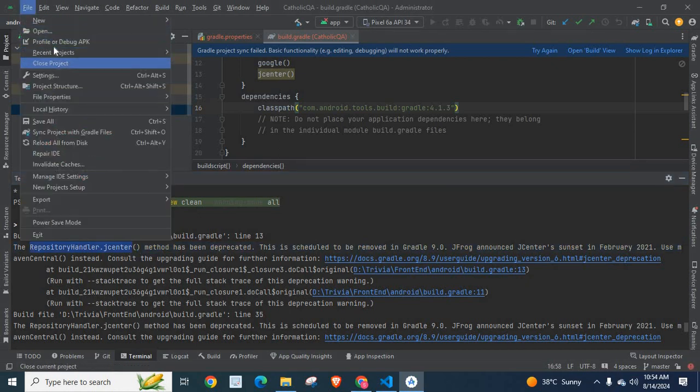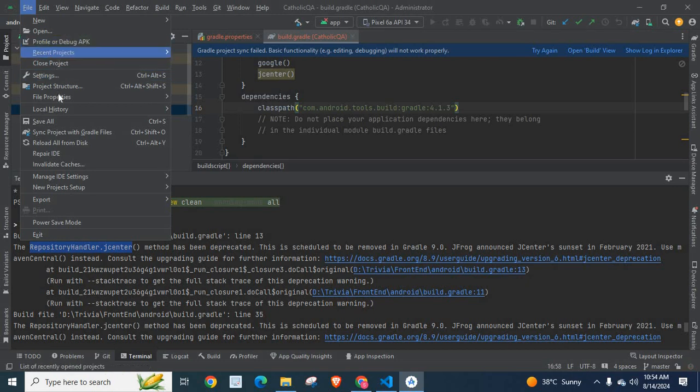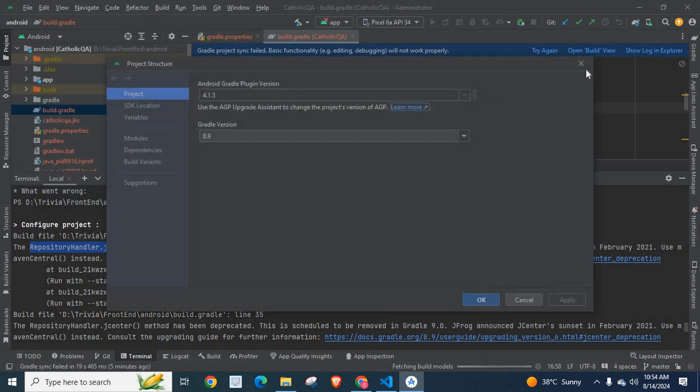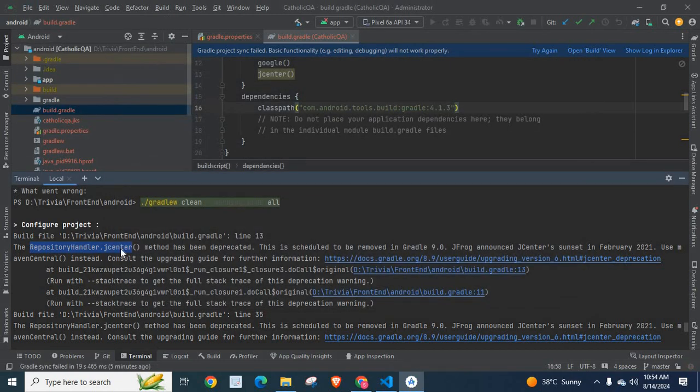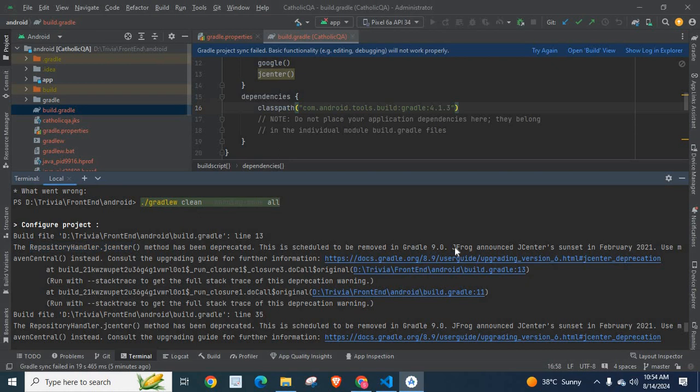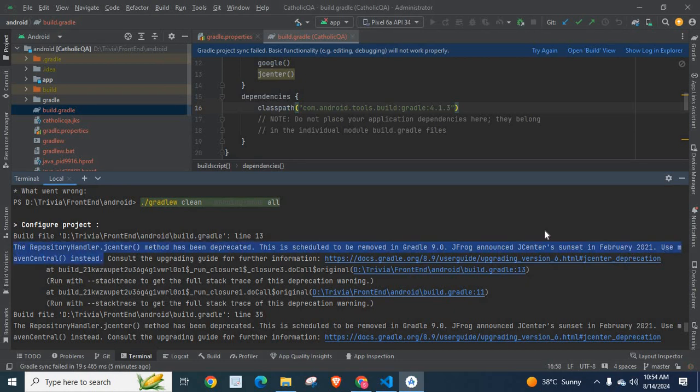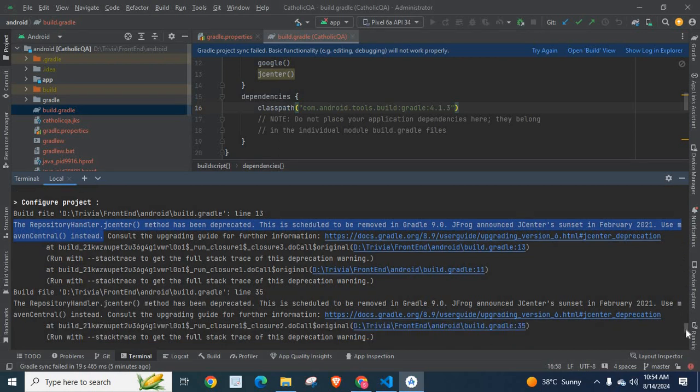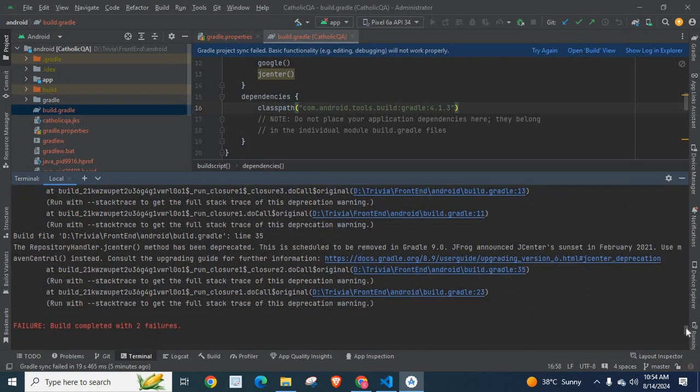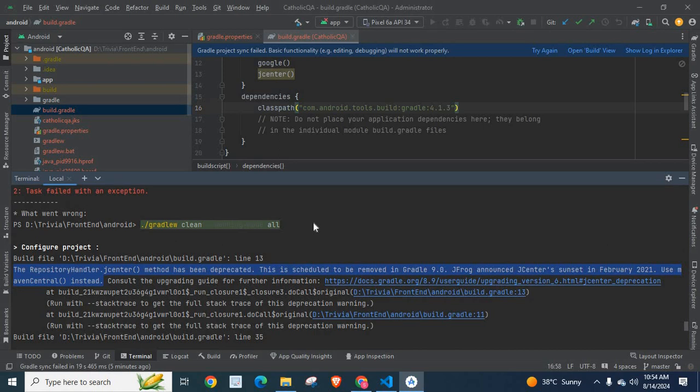We are using Gradle version 8.9, but it is going to be removed from Gradle in the next version, version 9. That's mentioned here: JFrog announced JCenter sunset in February 2021. Use Maven Central instead. That's what I got on this trace.